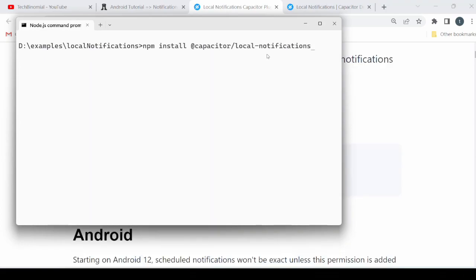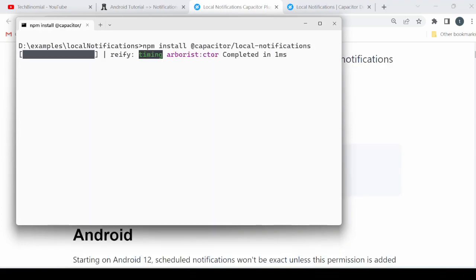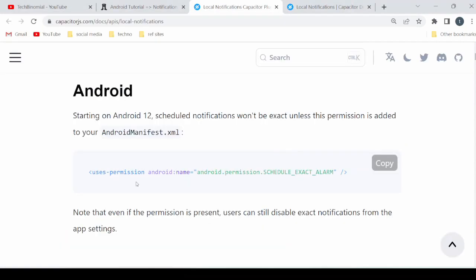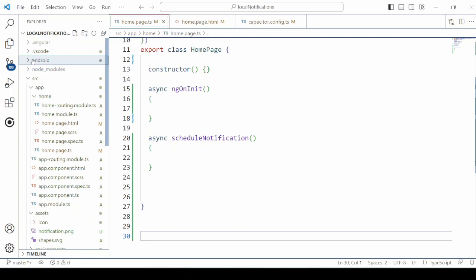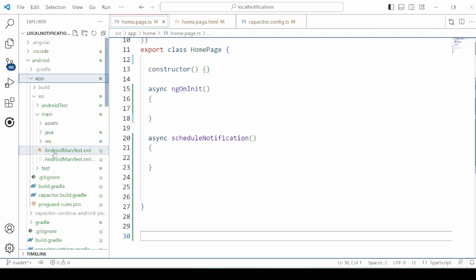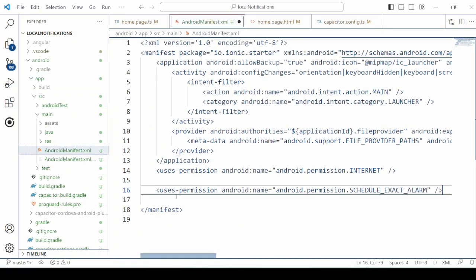Install the capacitor local notification API. Sync the application with Android. We will add the user permission in the Android manifest file. In the android folder, open the AndroidManifest.xml and add the permission.